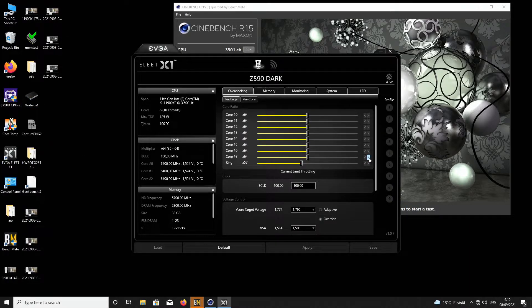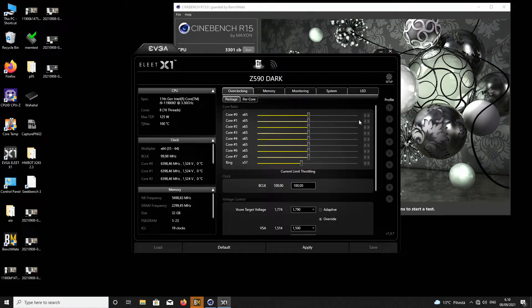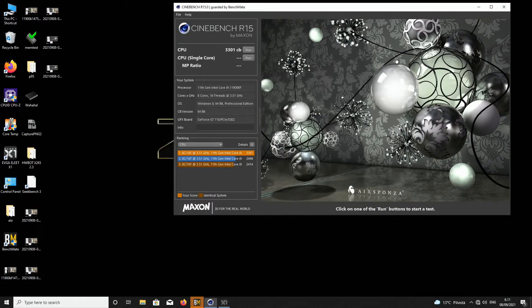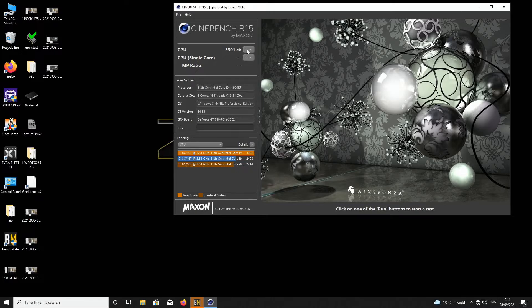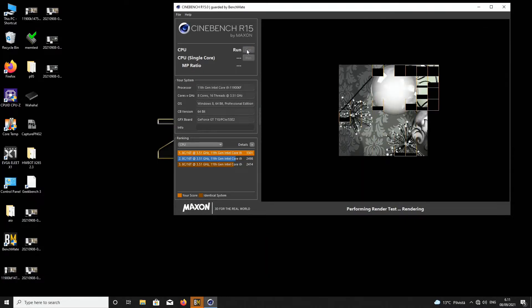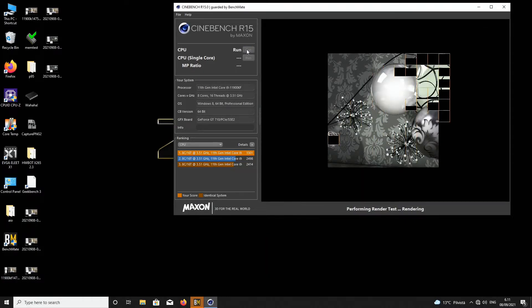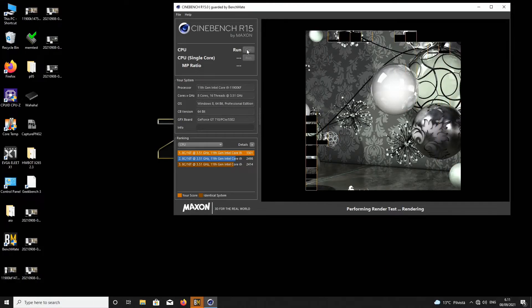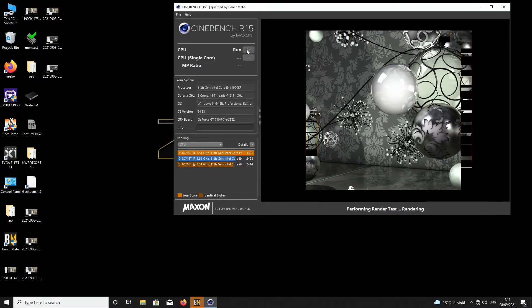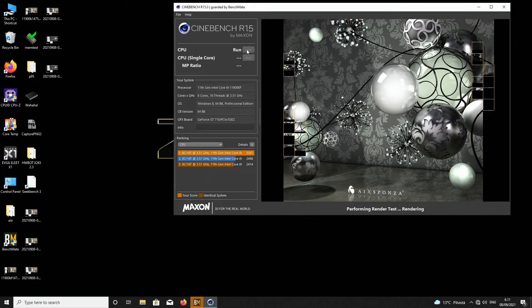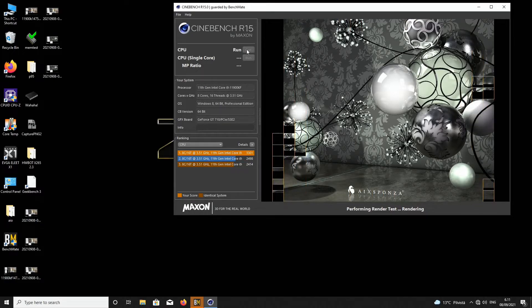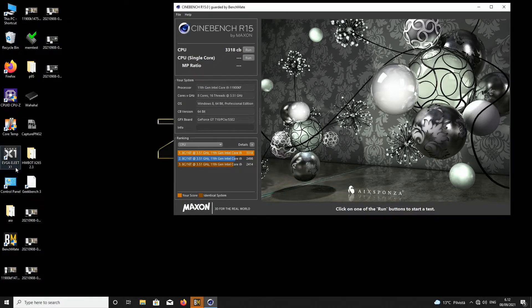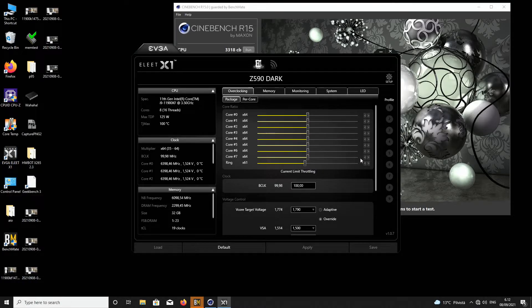I'll try 6.4 one more time with 6.1 on the cache to demonstrate for you guys. 3318. Let's try 6.5, but it's going to crash. I just want to demo for you guys. 6.5 with the same voltages.